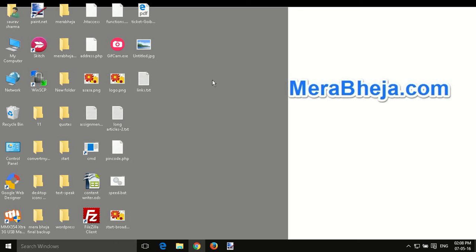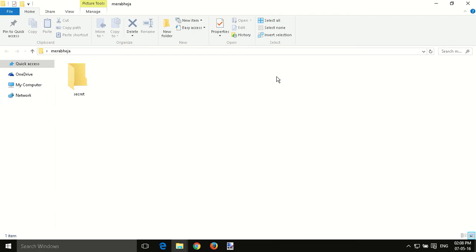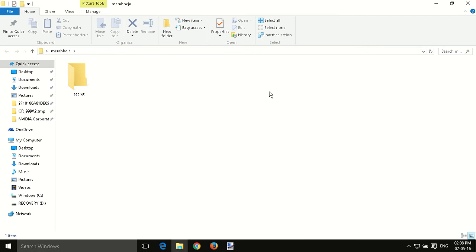Hi guys, today I'm going to show you how to hide any folder in Windows 10 PC.